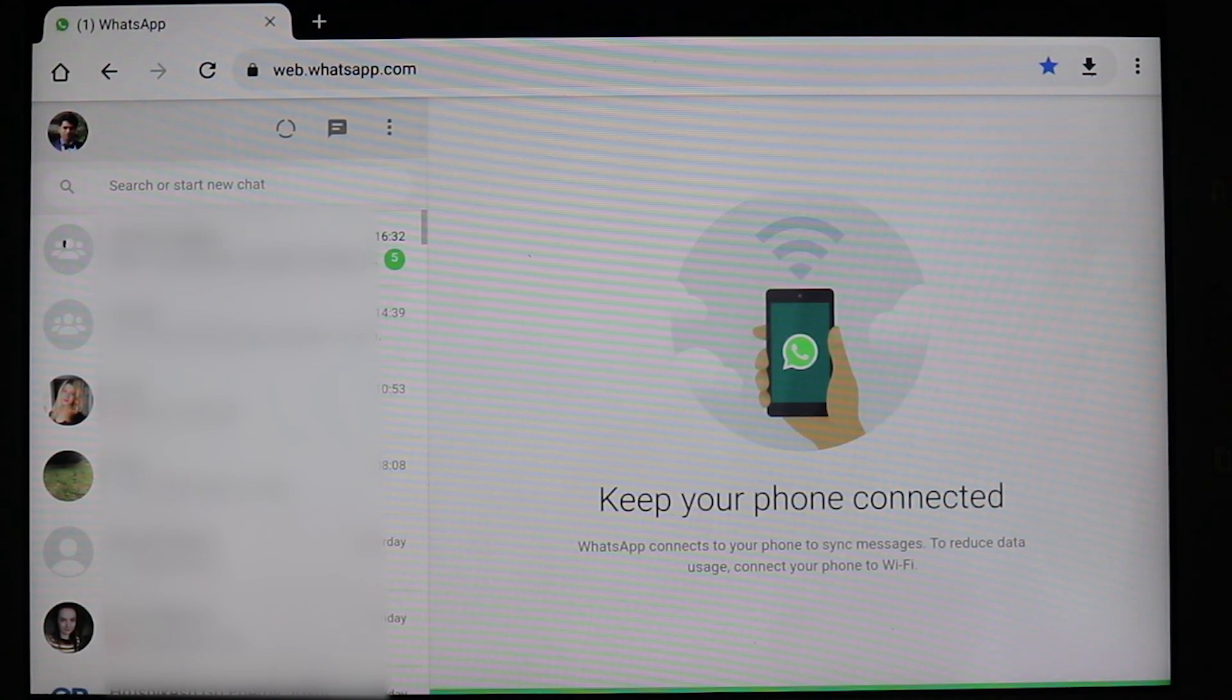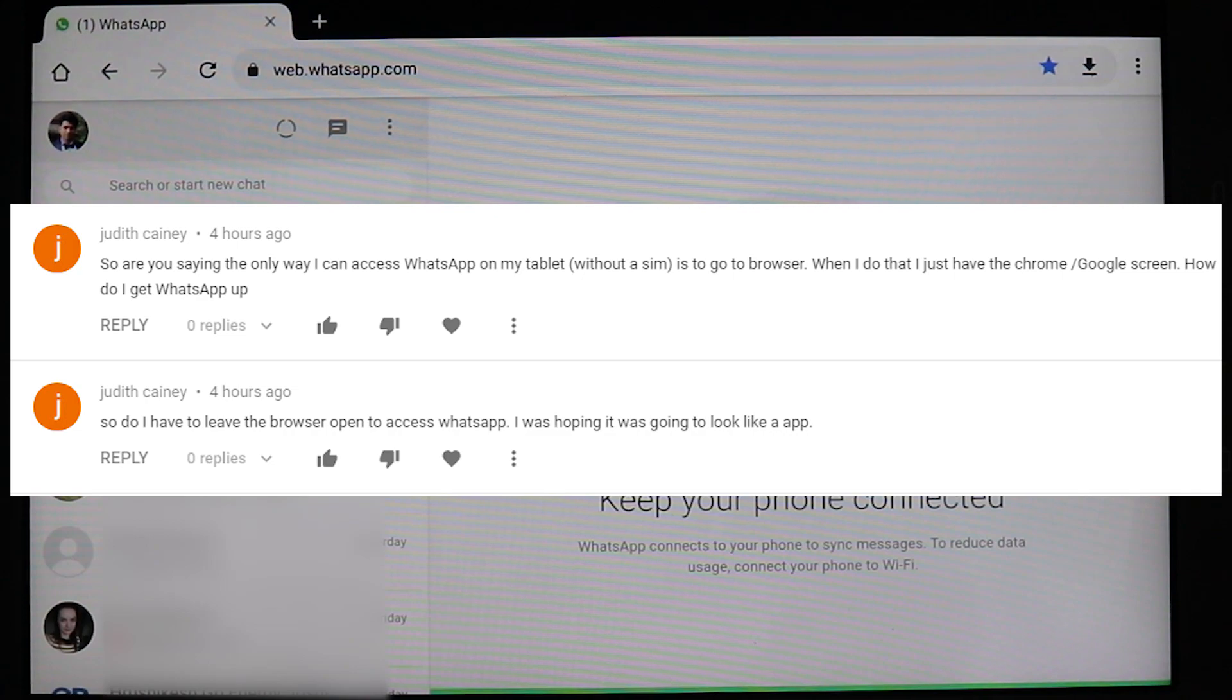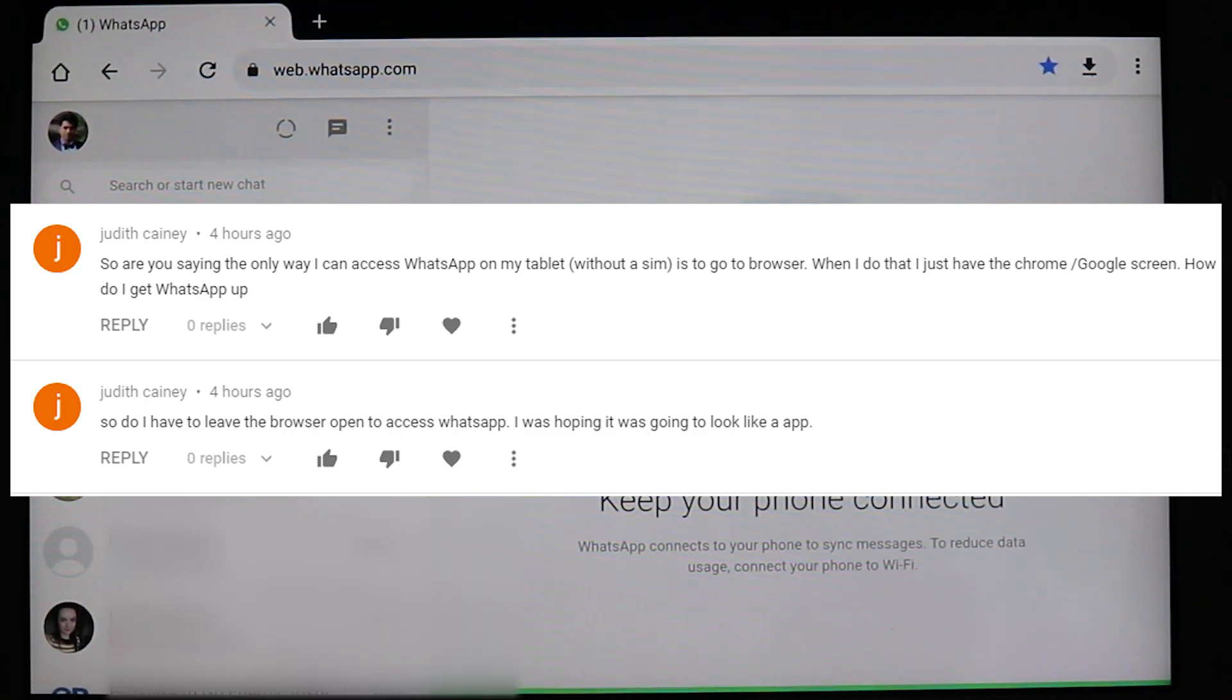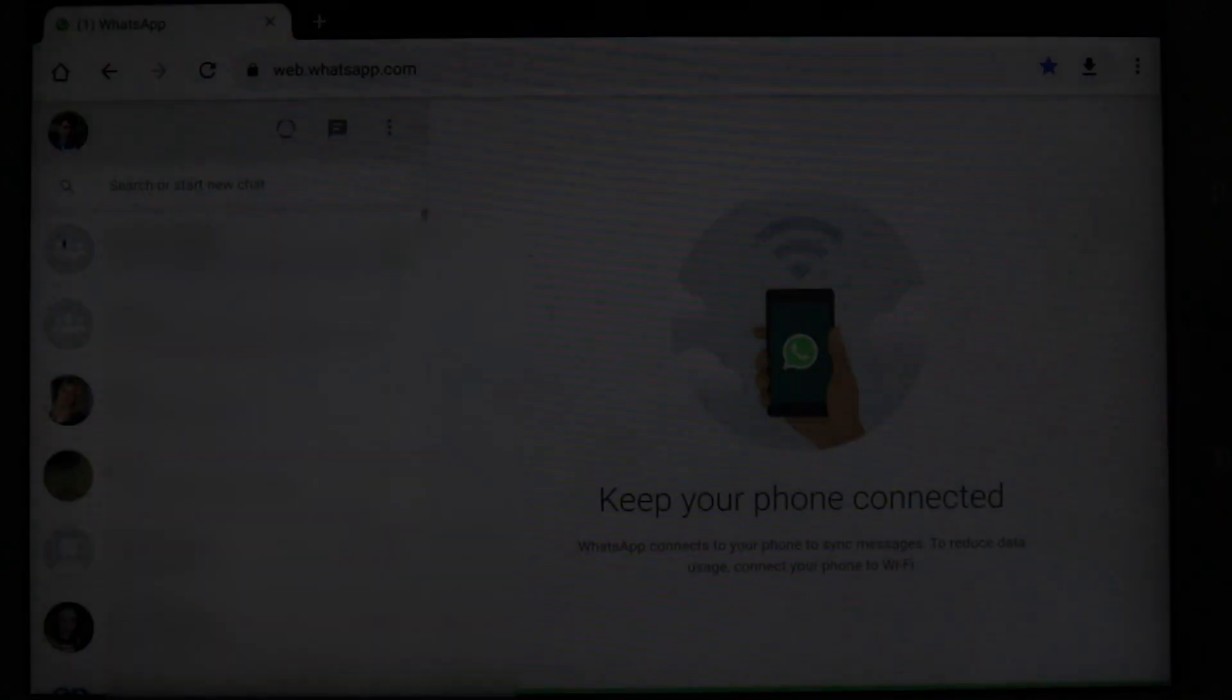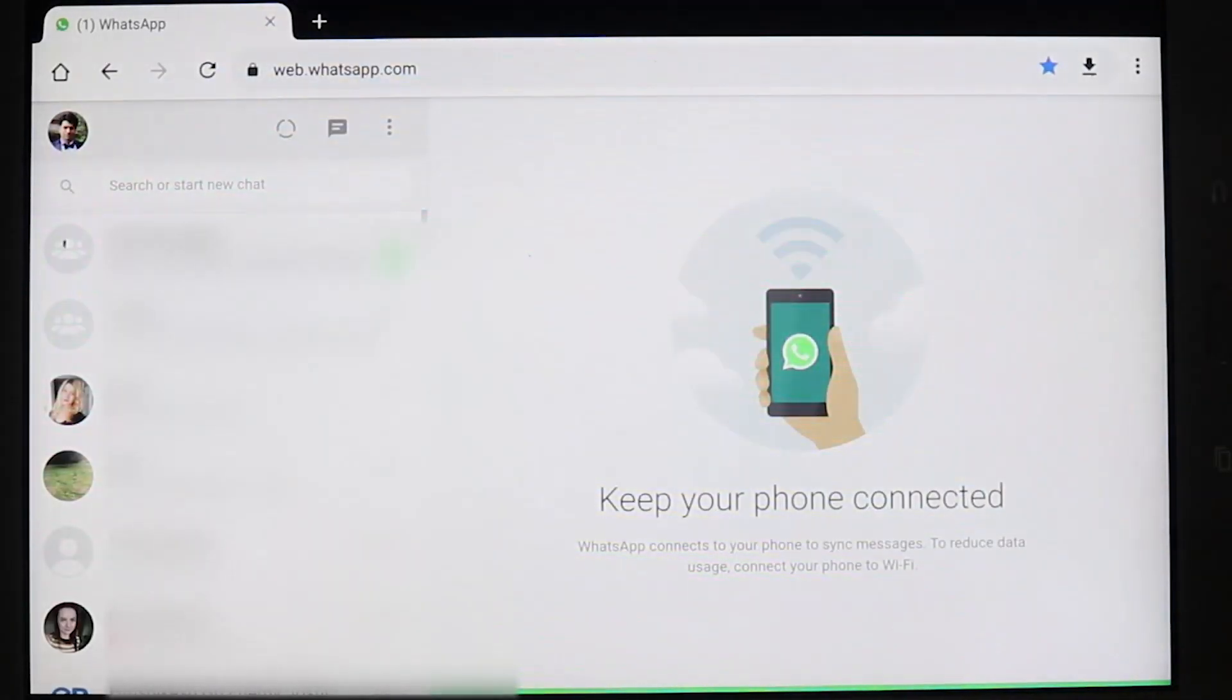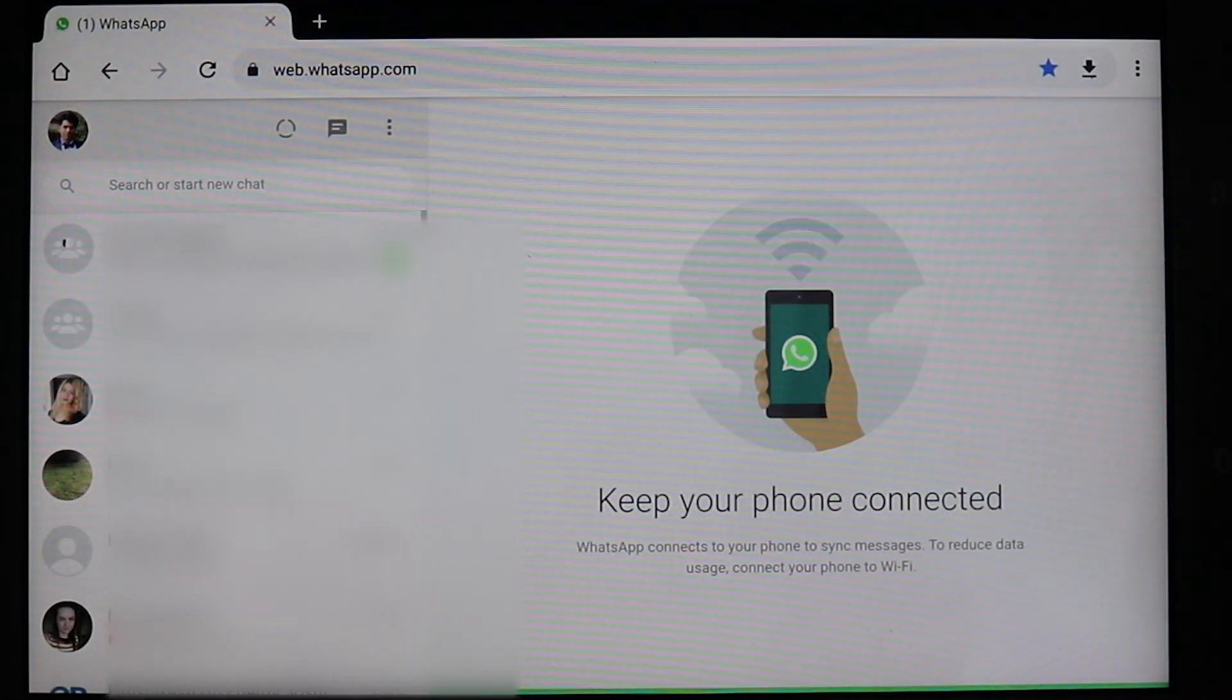But many of my viewers have asked me that once they have closed WhatsApp, they can't reopen WhatsApp from where they started. So I'm going to explain in this video what you can do.